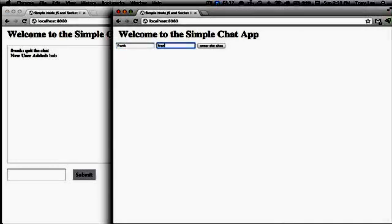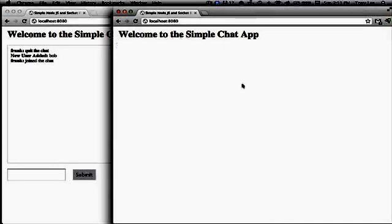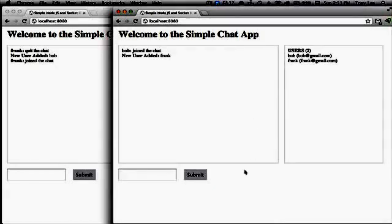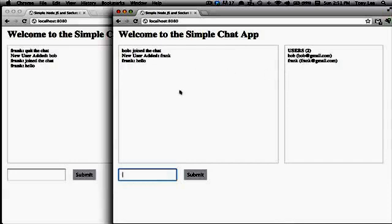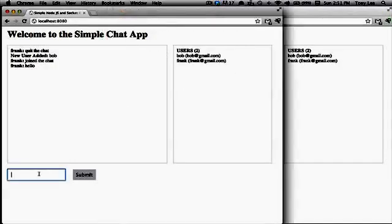and I'll log in as Frank over here. So as you can see, you have a list of users, the number of users, and then you have your chat conversation.